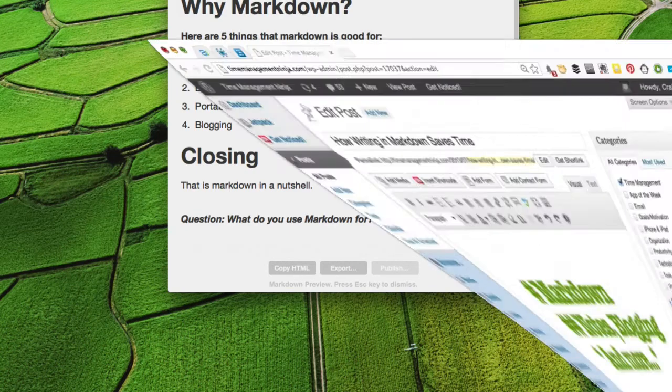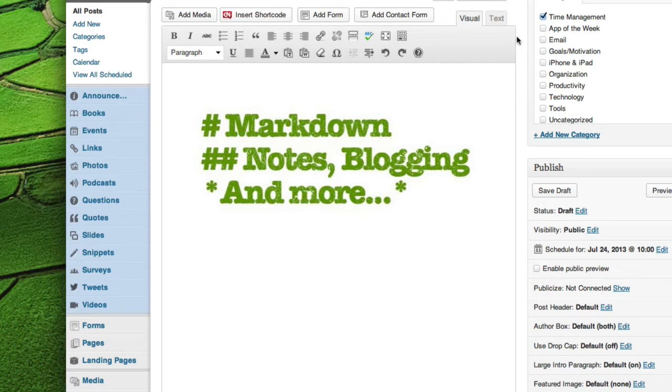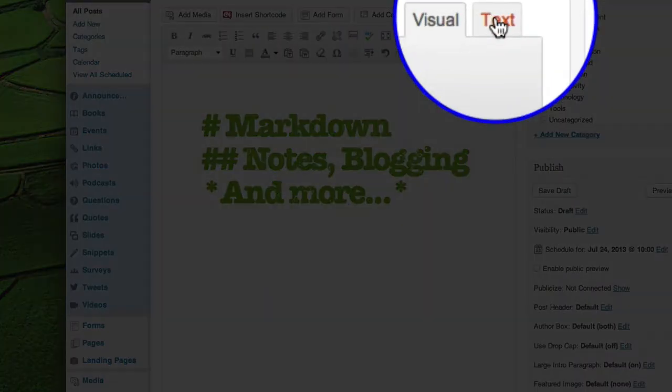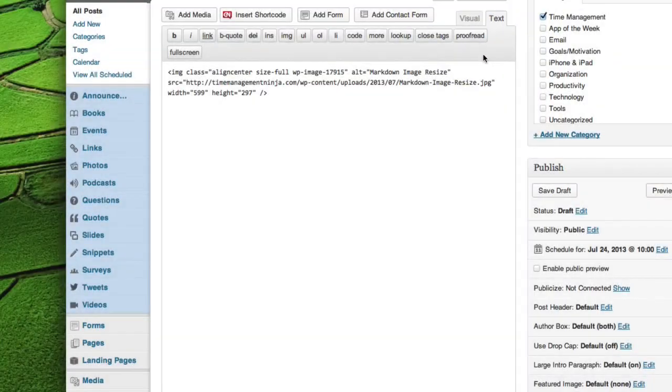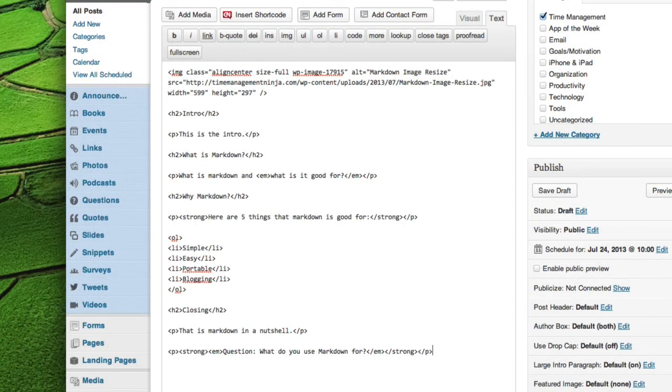I'll open my web editor here in WordPress. And I had this post prepped here. I've got it mocked up. I've got an image already put in here. And if I want to post the HTML, I just click over here to the text area.